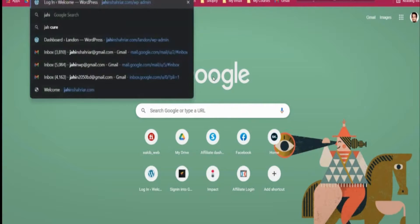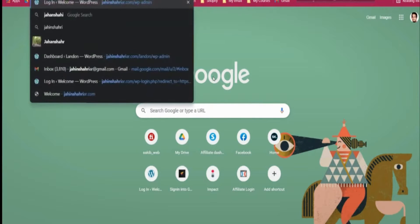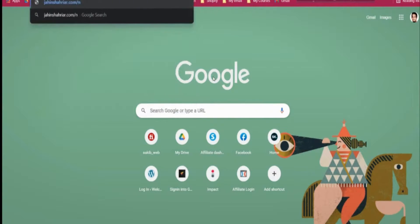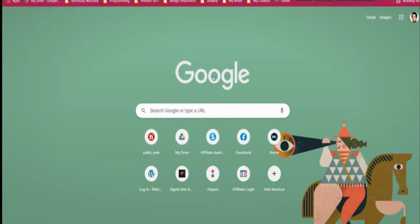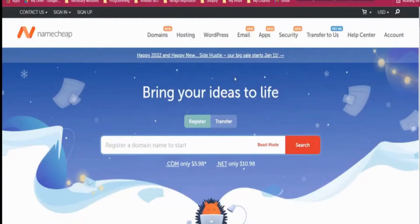If you go to giantchariot.com/namecheap or click the link in the description, this will redirect us to the page where I will buy the domain name and the email. I have a professional email address with the email service provider from Namecheap.